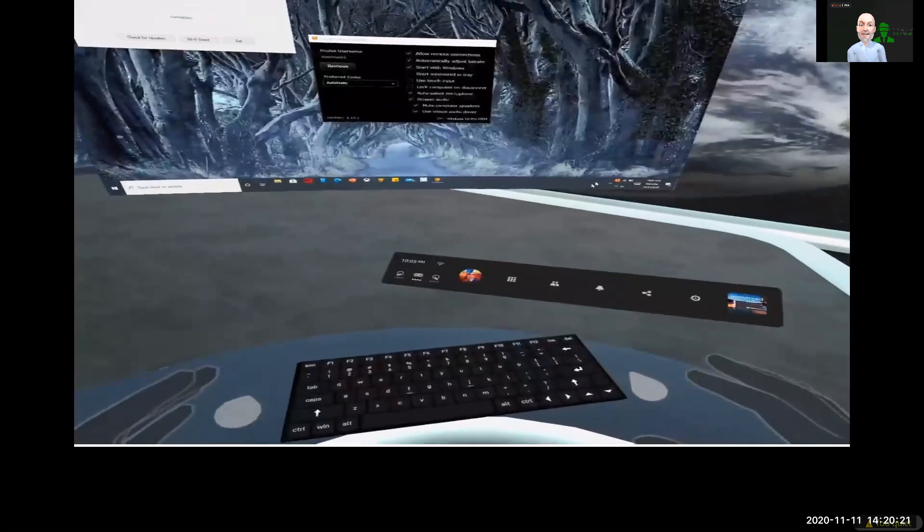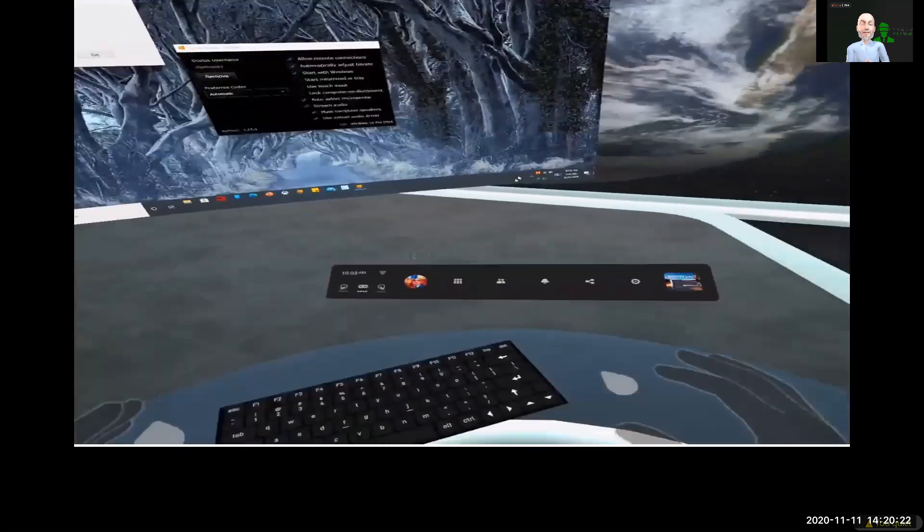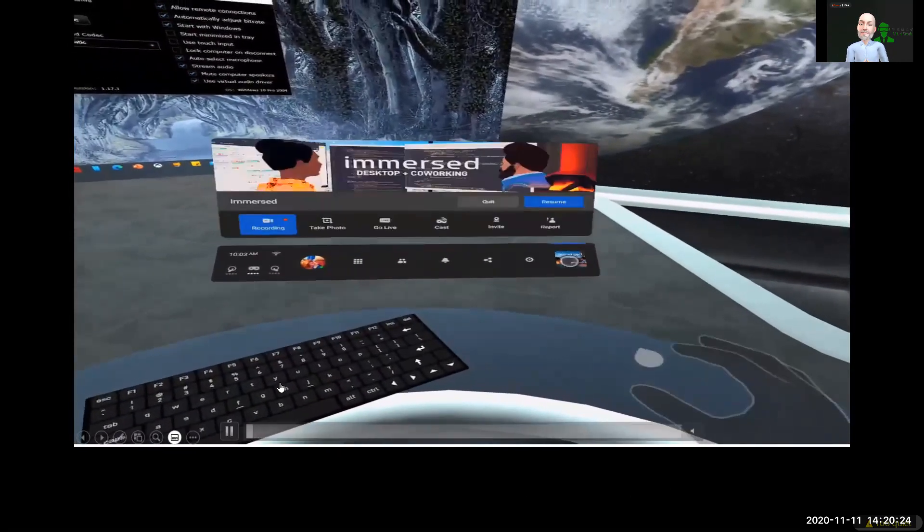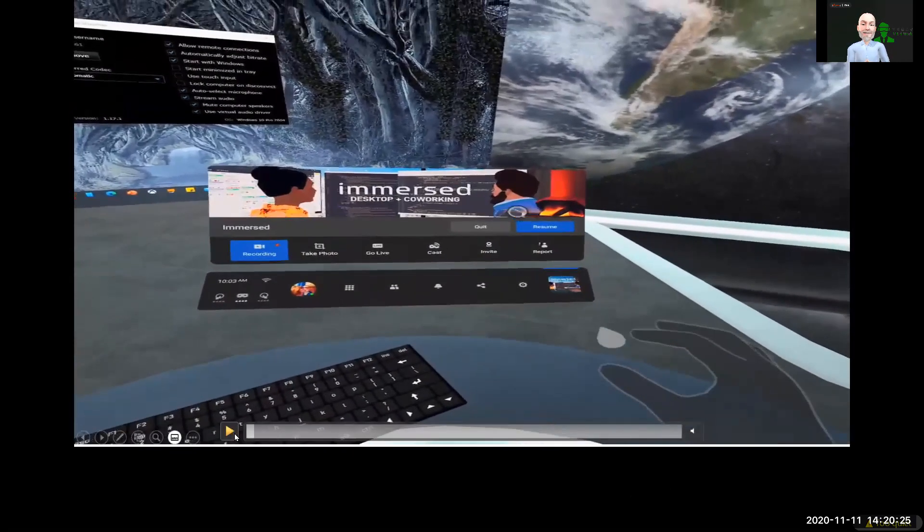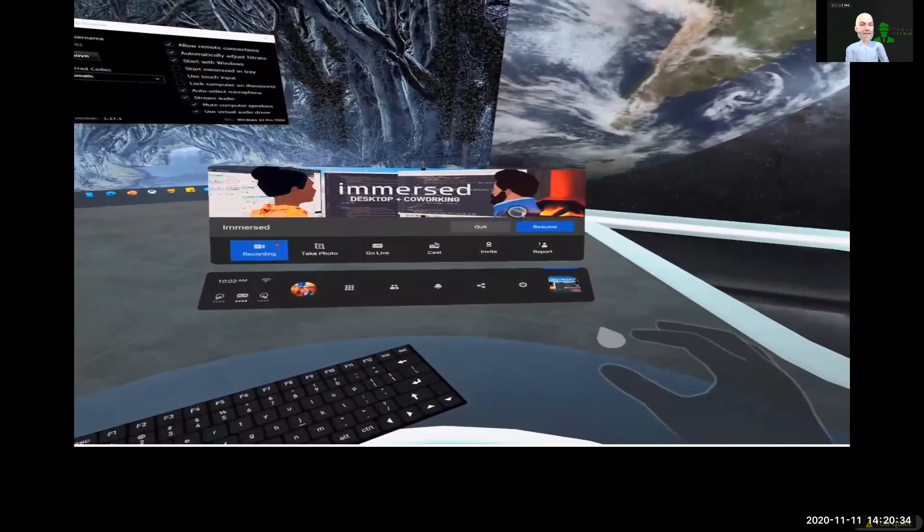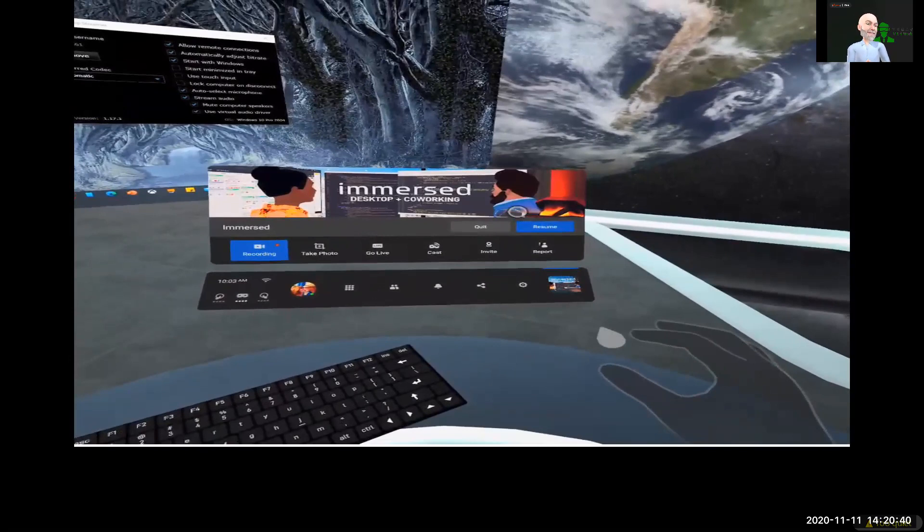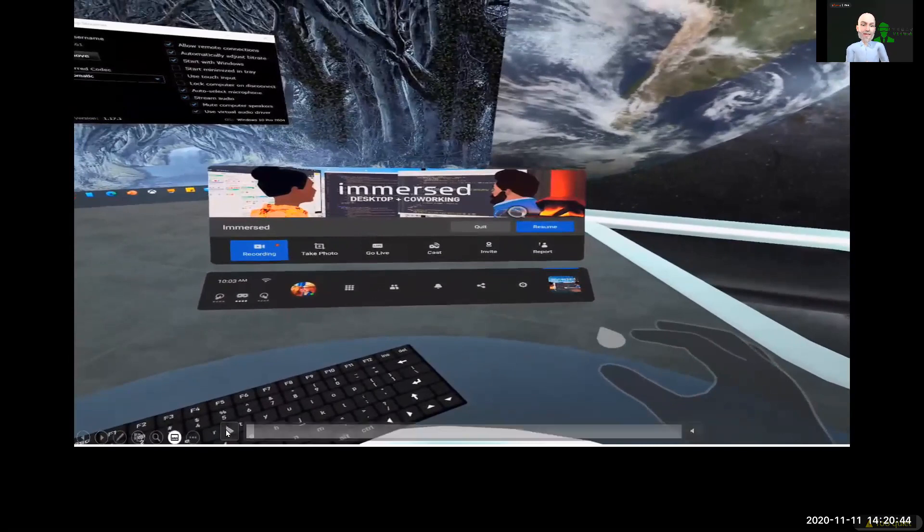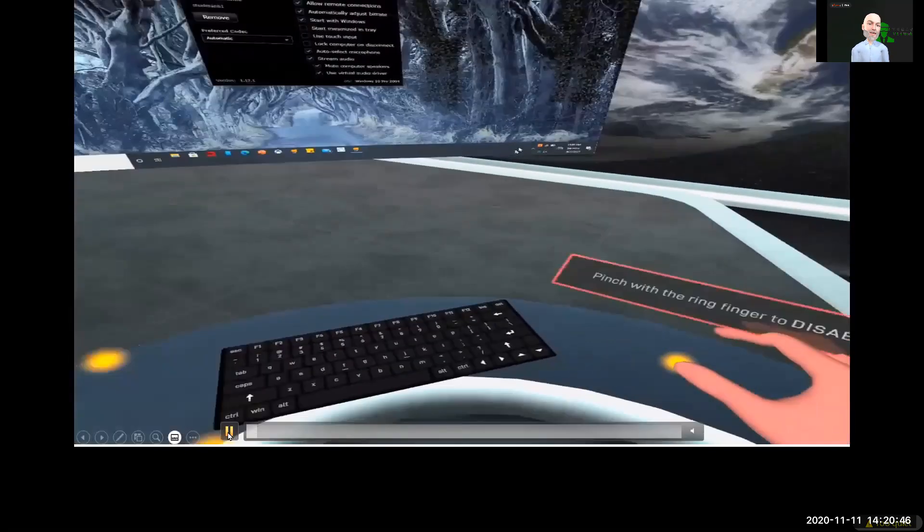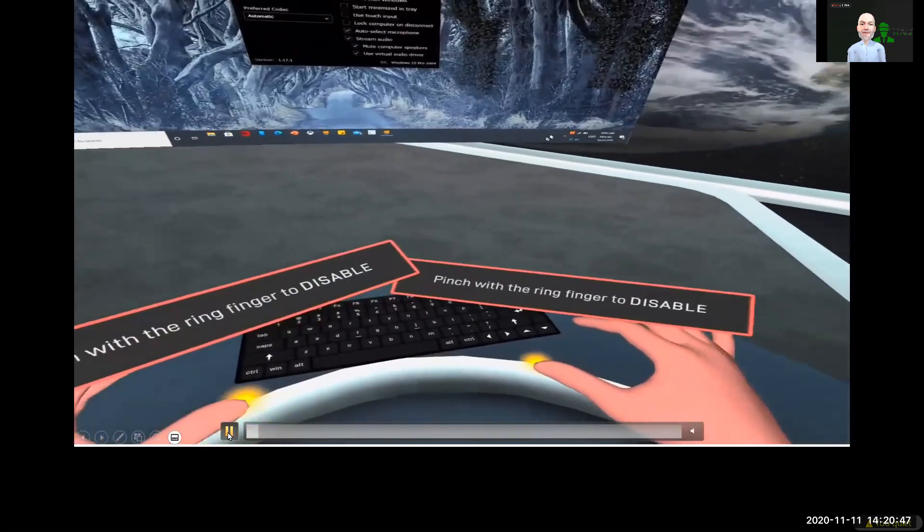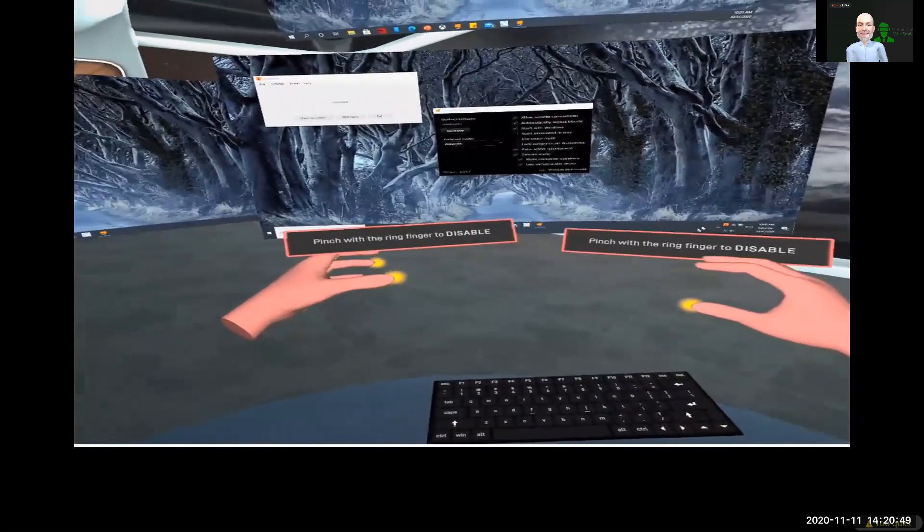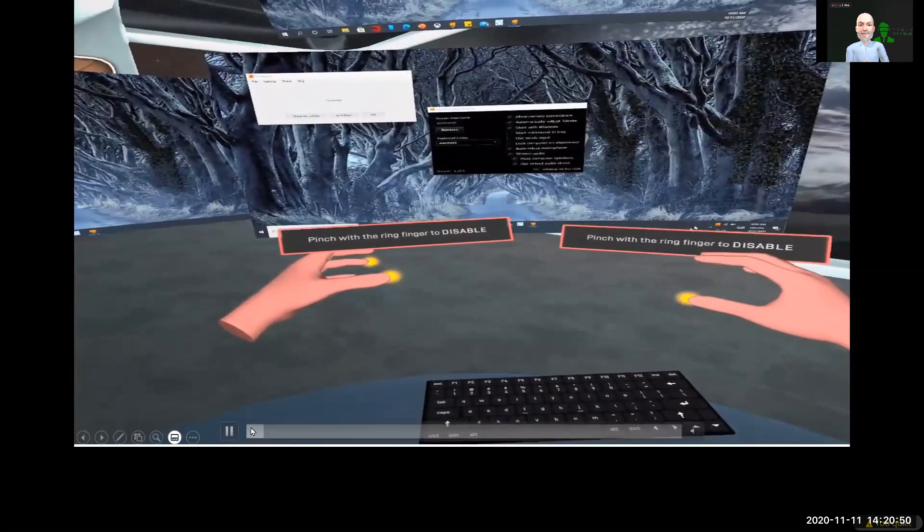All right, let's jump in and take a look. So right away, what you'll notice is that I'm already invoking hand tracking. In my particular case, I don't leave hand tracking on by default, so I had to go out of Immersed to turn that on in the Quest settings. Once it's on, now I'm using hand tracking to resume the Immersed application and we'll take it from there.